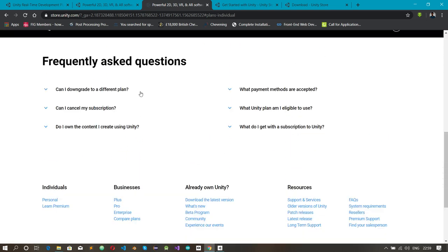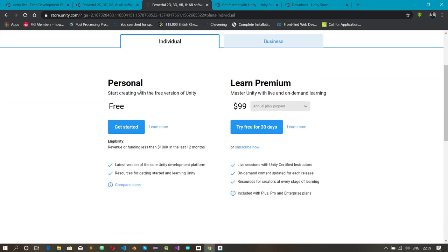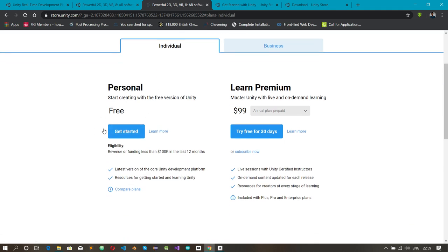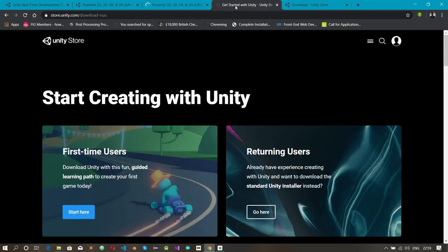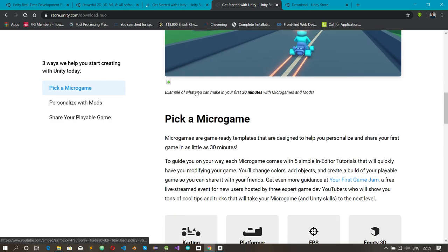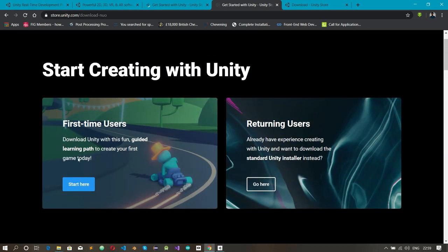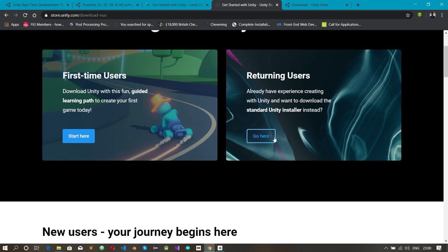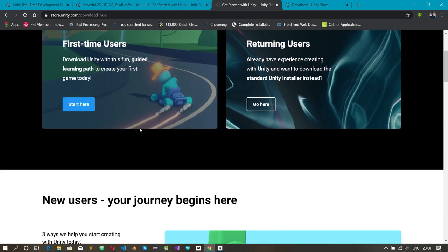We want the Personal edition, which is free. We click 'Get Started' and arrive at a page with options for first-time users and returning users. First-time users can click through Unity's guided path, while returning users who just want to download Unity to a new machine can go directly. We'll go through the returning-user download.